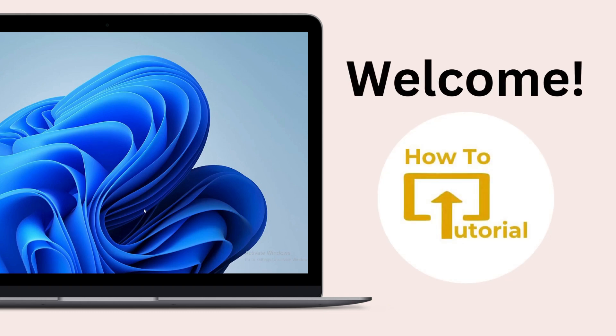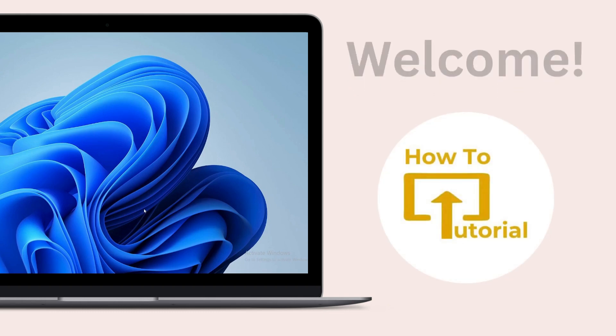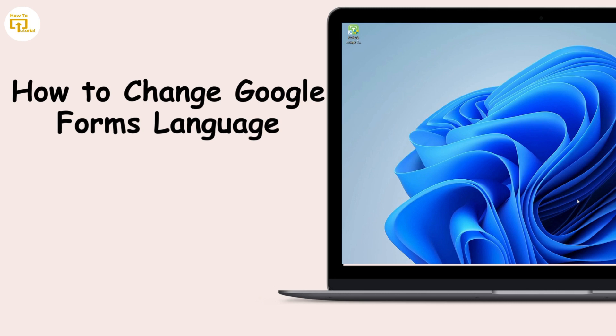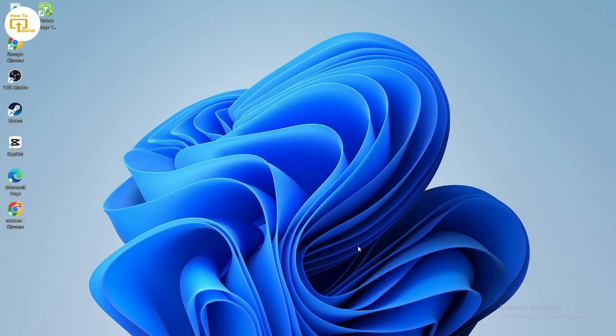Hello guys, welcome to our YouTube channel. Today we are going to learn how to change Google Forms language. So let's get started.